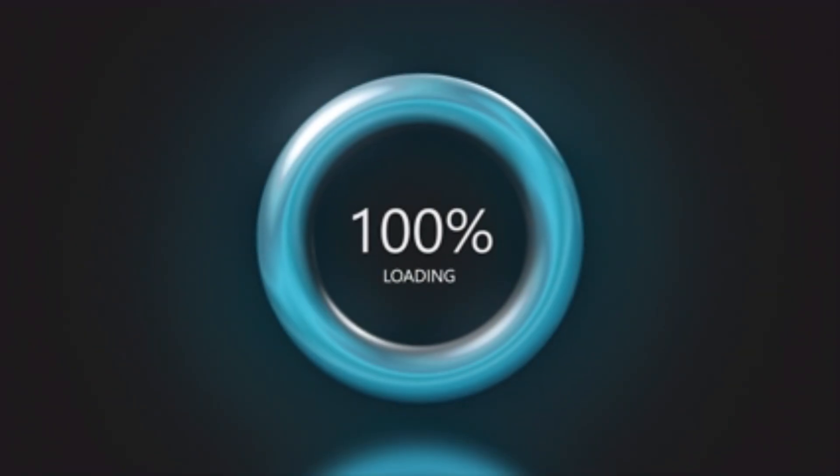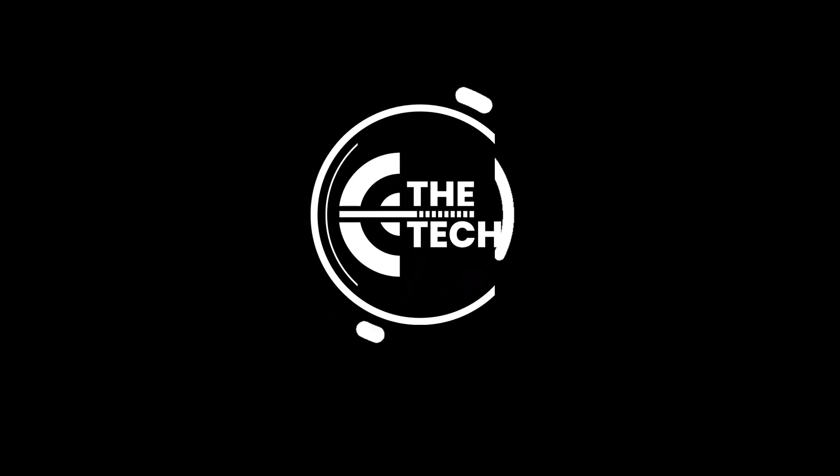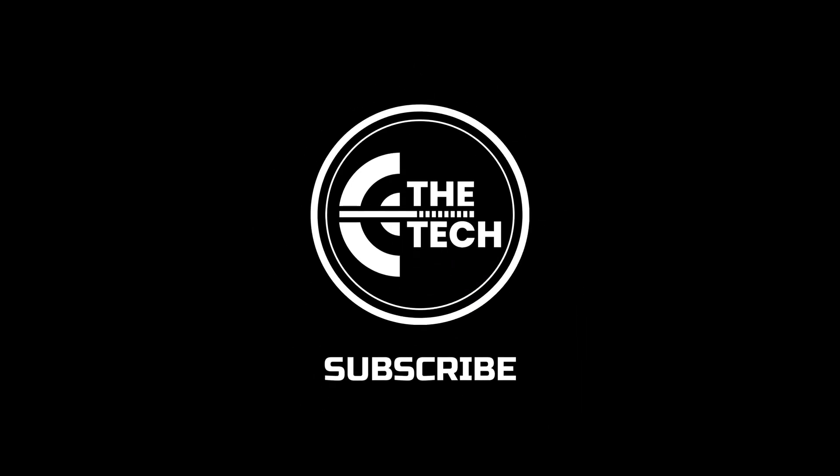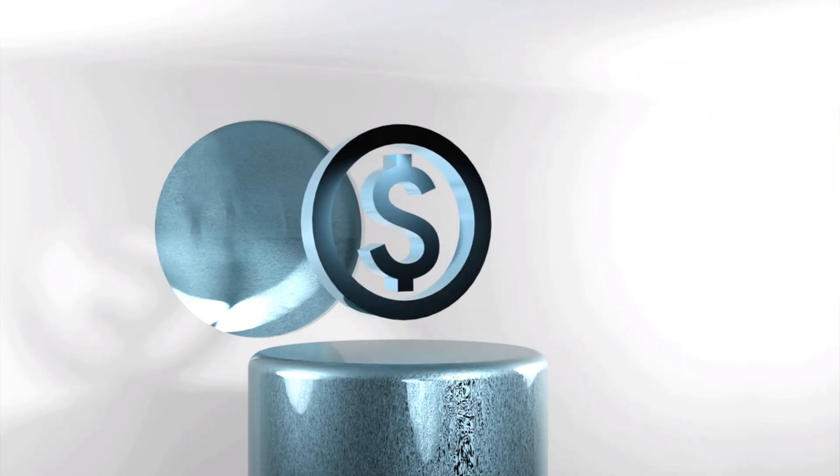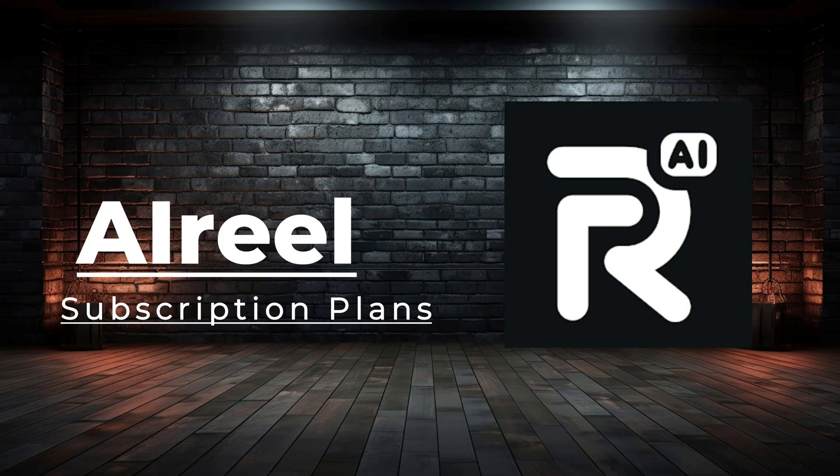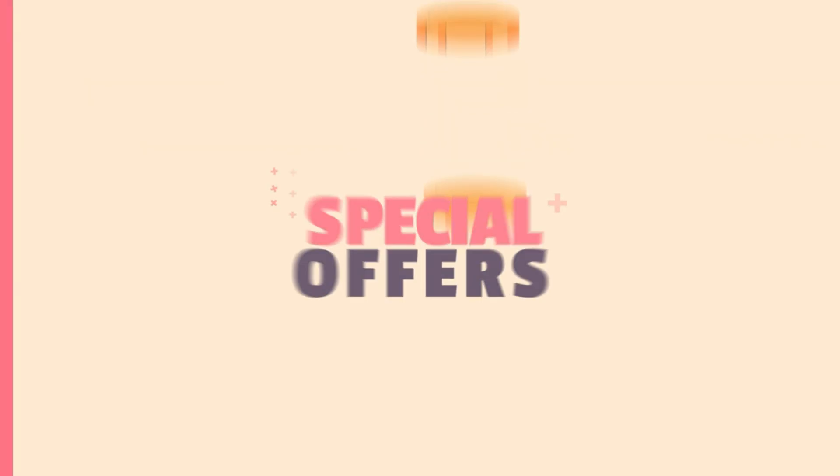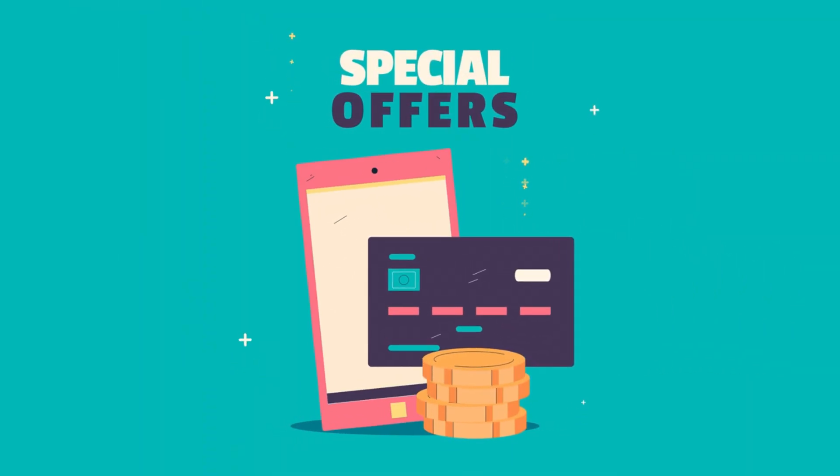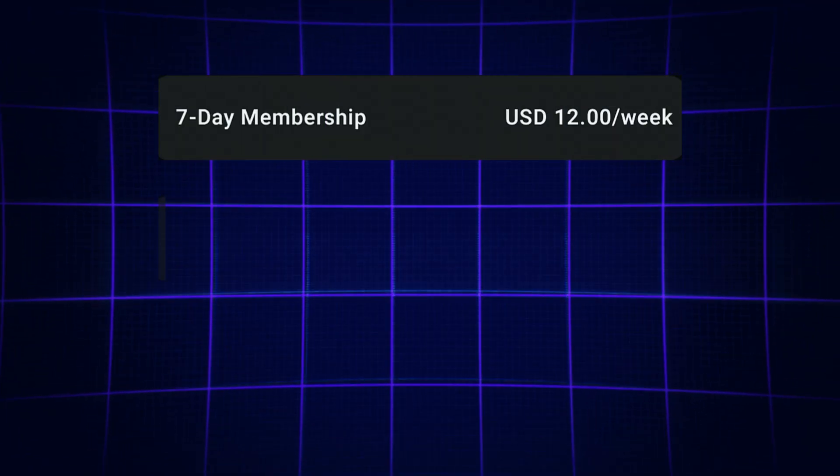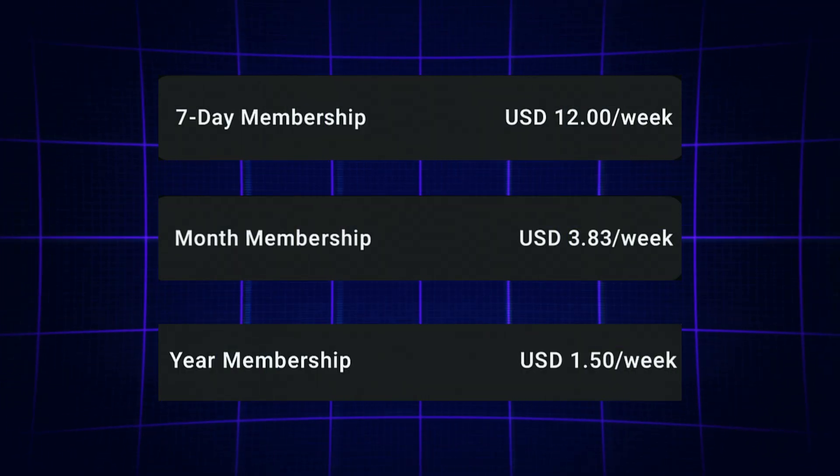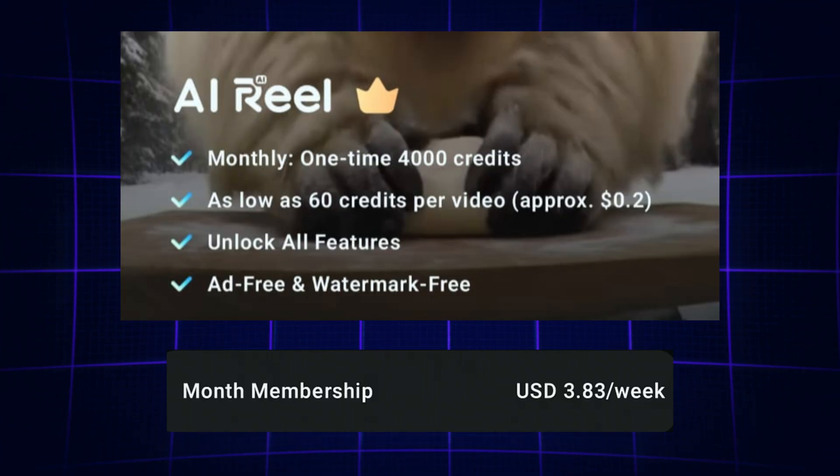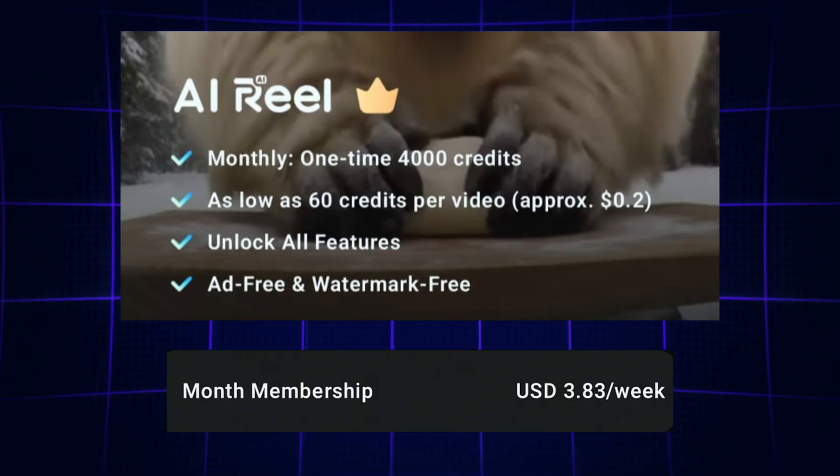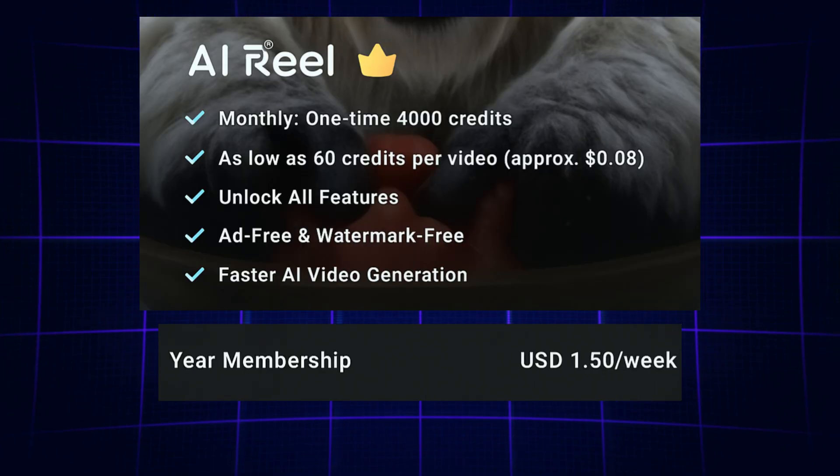Let's talk about cost-effectiveness. AI Reel offers flexible subscription plans: weekly, monthly, and annual. The monthly plan gives you extended access at great value, while the annual plan is ideal for users who want unlimited creation, continuous updates, and maximum cost performance.